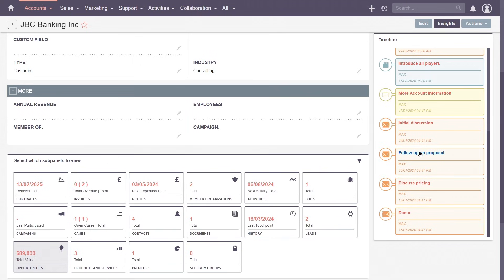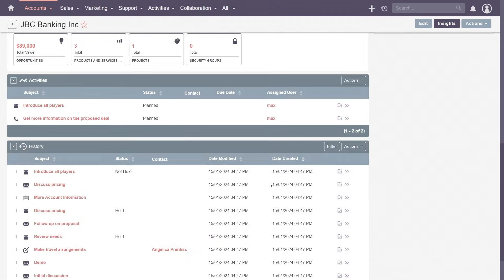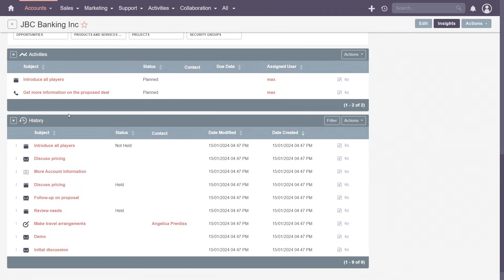You can find more details by clicking the title of any interaction, or via the Activity and History subpanels.